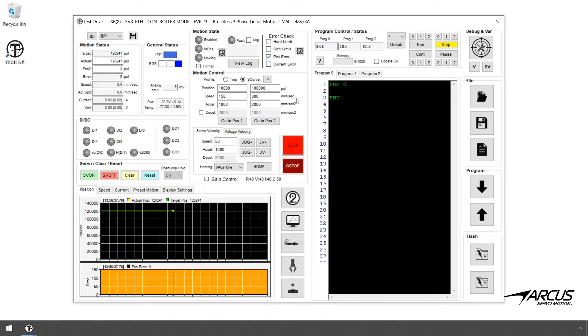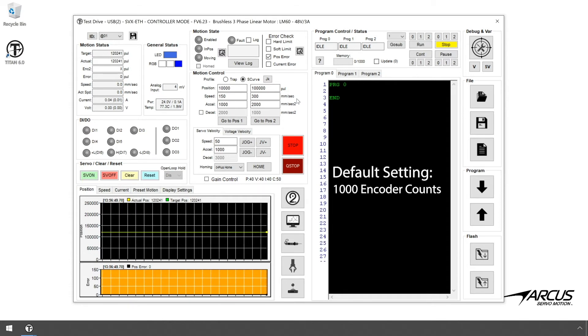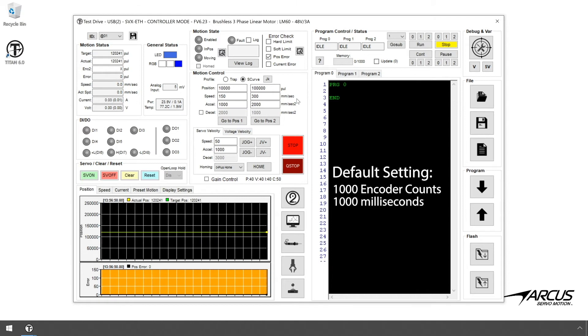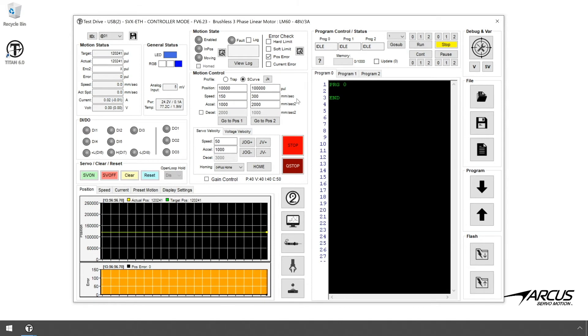Position Error Monitoring will check the position error, and if the error value goes above a certain amount for a defined amount of duration, a fault will occur and motor power will be disabled. The default value should be 1,000 encoder counts for 1,000 milliseconds. You can update these with different values in the Configuration screen.